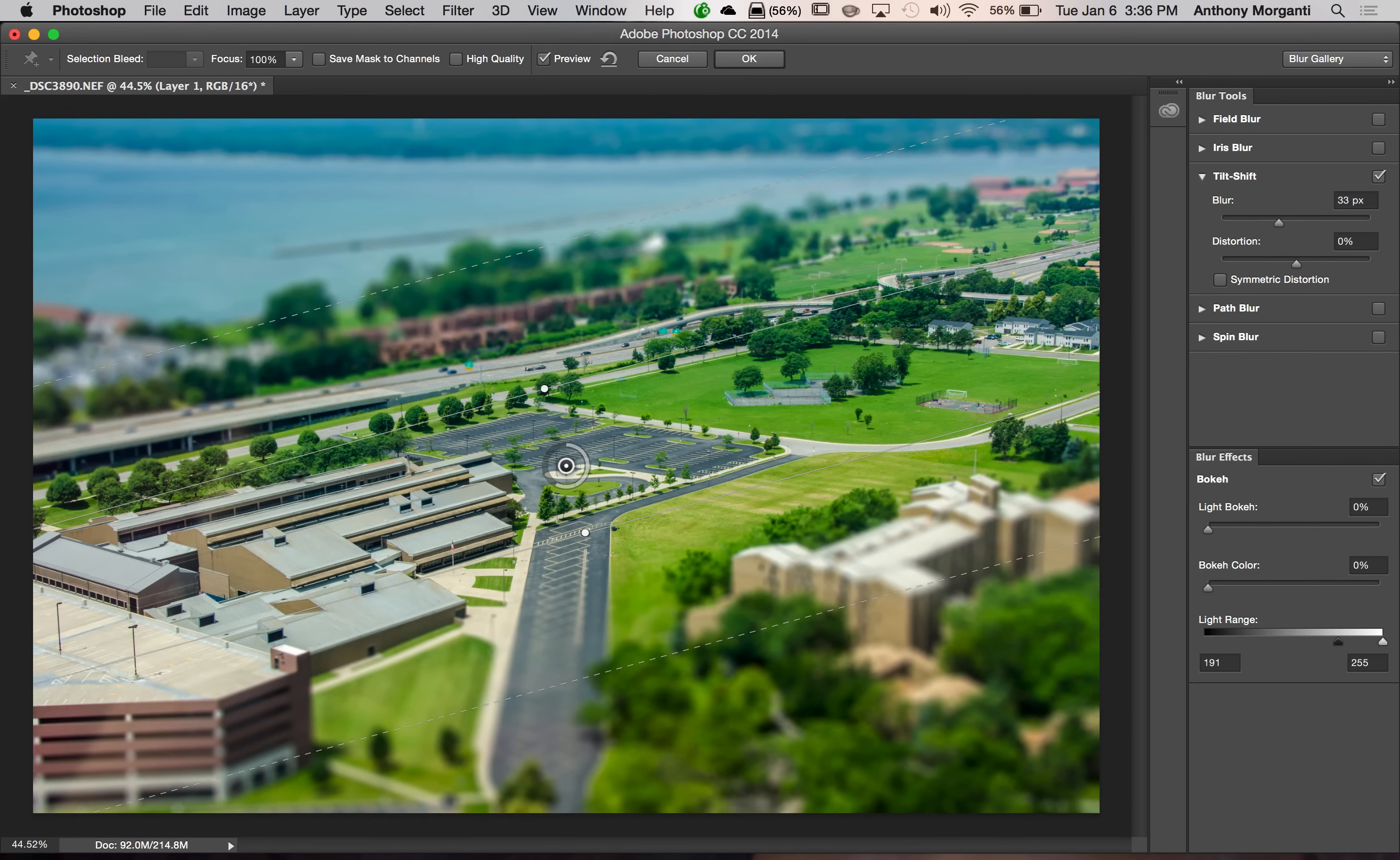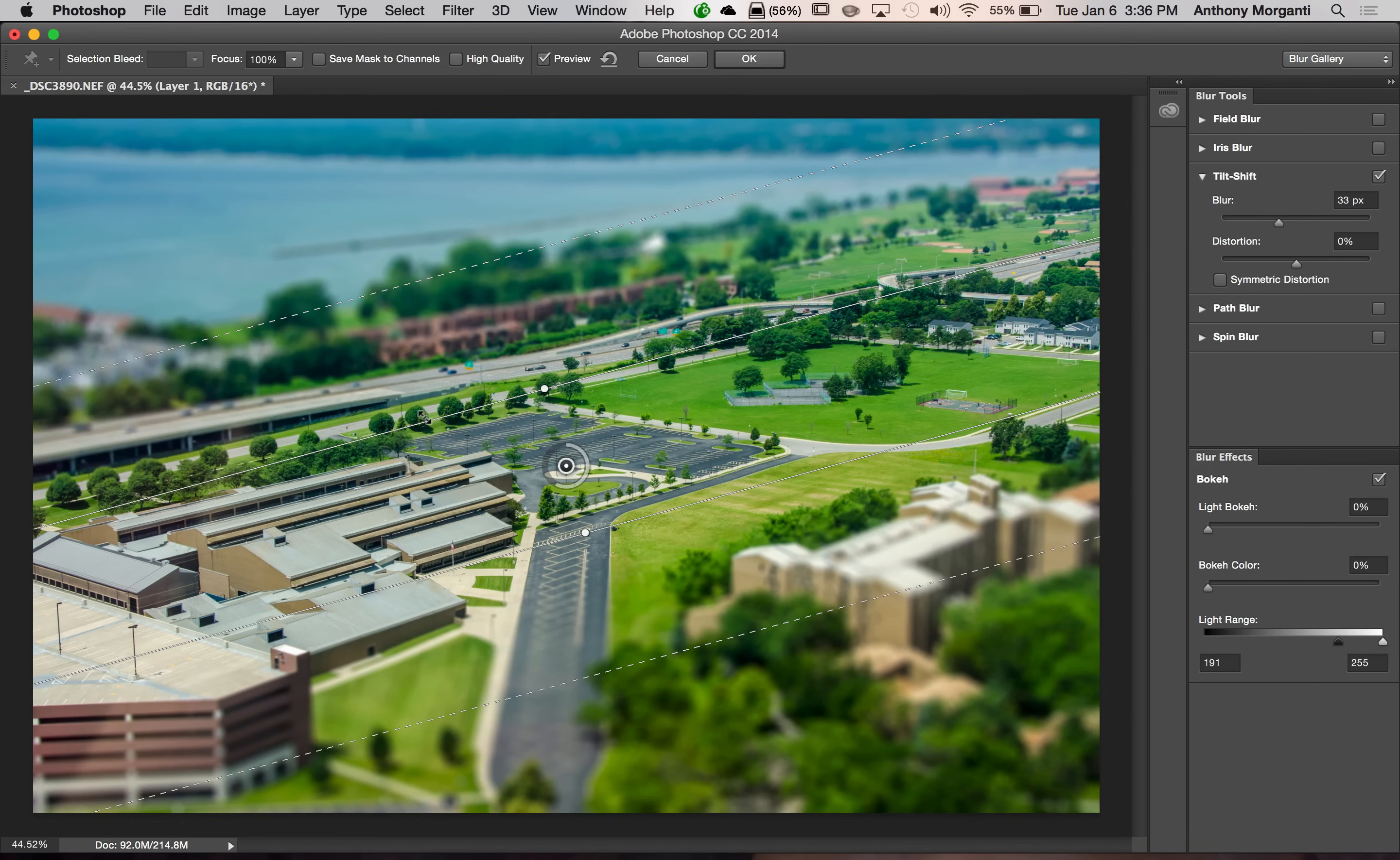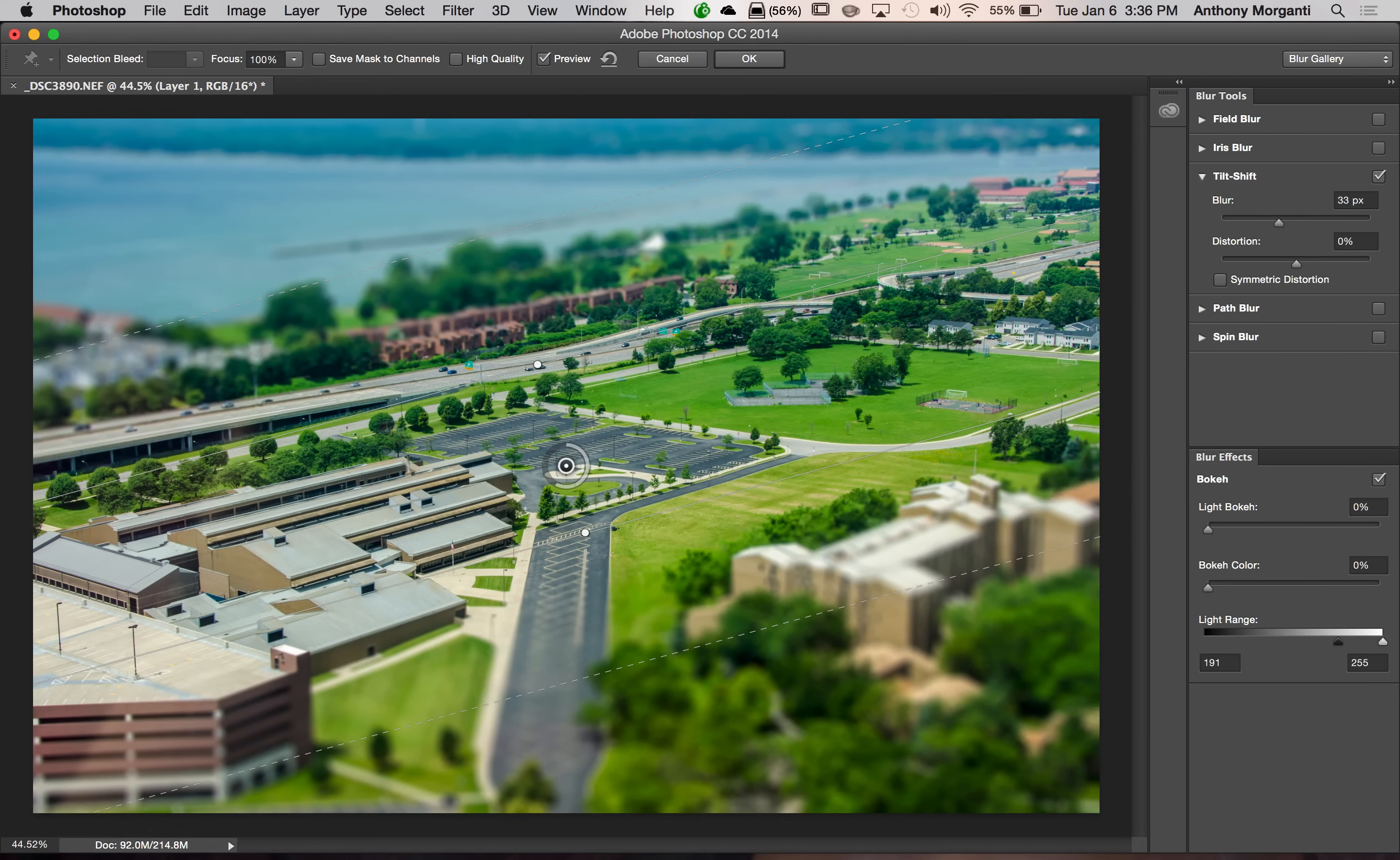Now, I have it going diagonally the way I want. I'd like to increase the in focus area. So I'm going to go on top of the solid line right here. And I'm going to move it up because I would prefer that these trees be in focus.